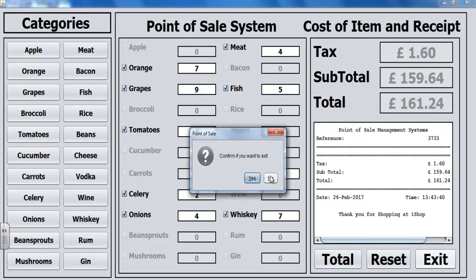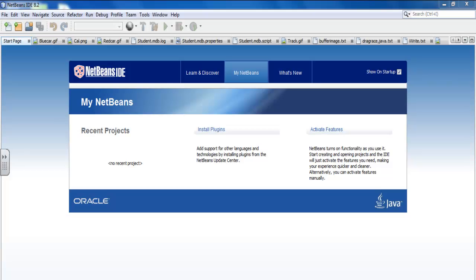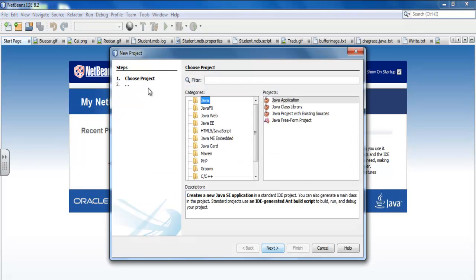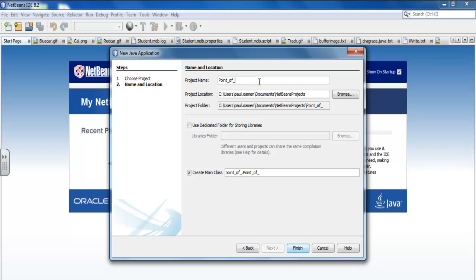You can exit or you can reset. Now I'll take you straight into the Java NetBeans development environment and show you how to put one of these together. Hi and welcome to Java NetBeans. I'm going to start by clicking on File > New Project, making sure Java is selected — Java Application — click Next. This project is going to be known as Point of Sale, and I'm going to make sure the 'Create Main Class' checkbox is unchecked.